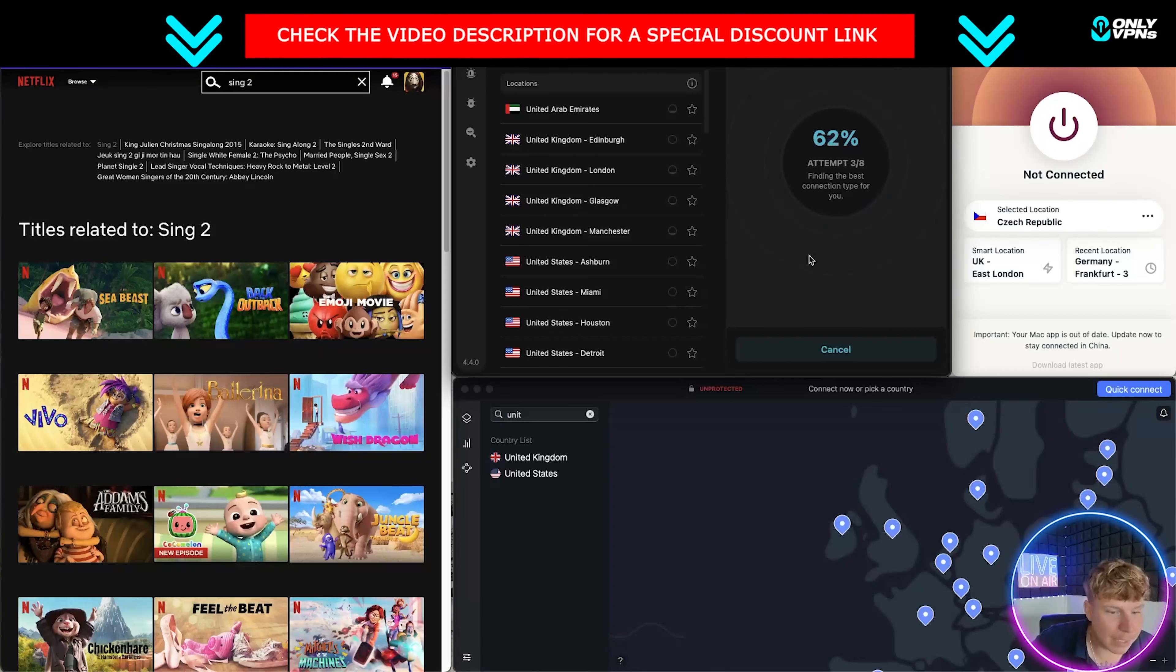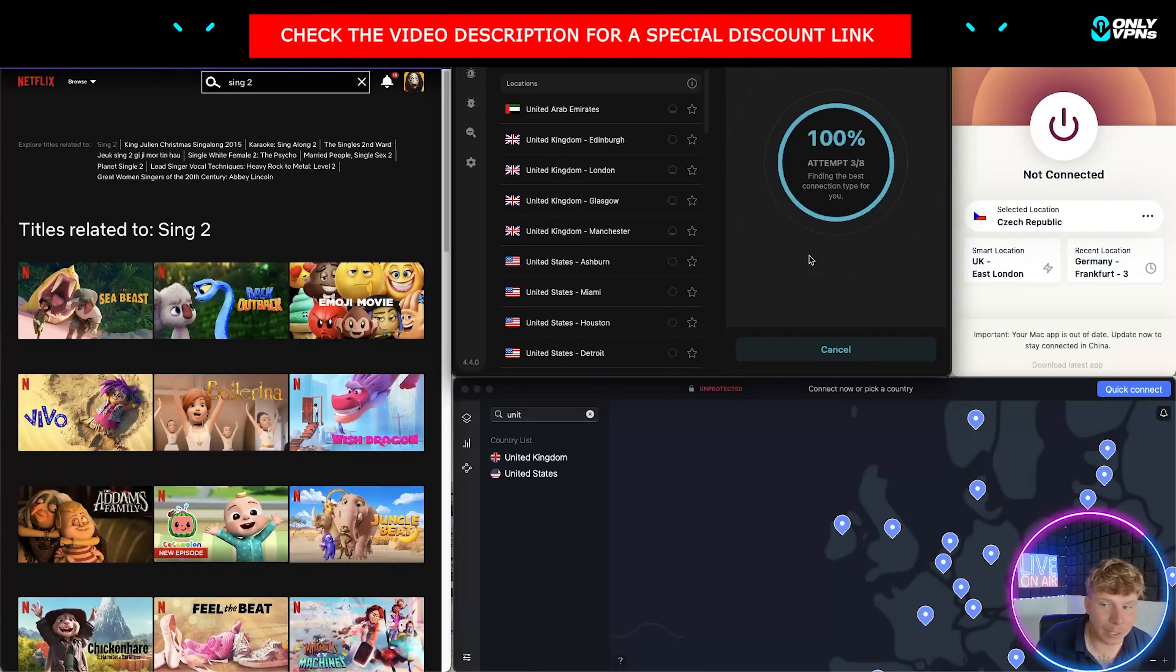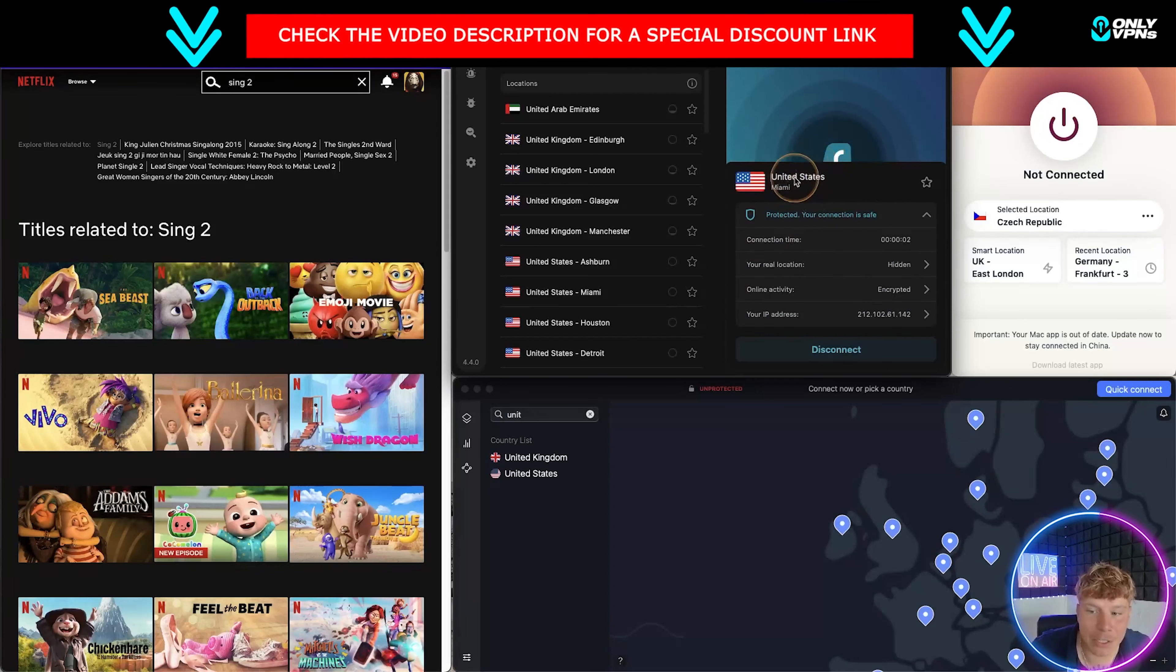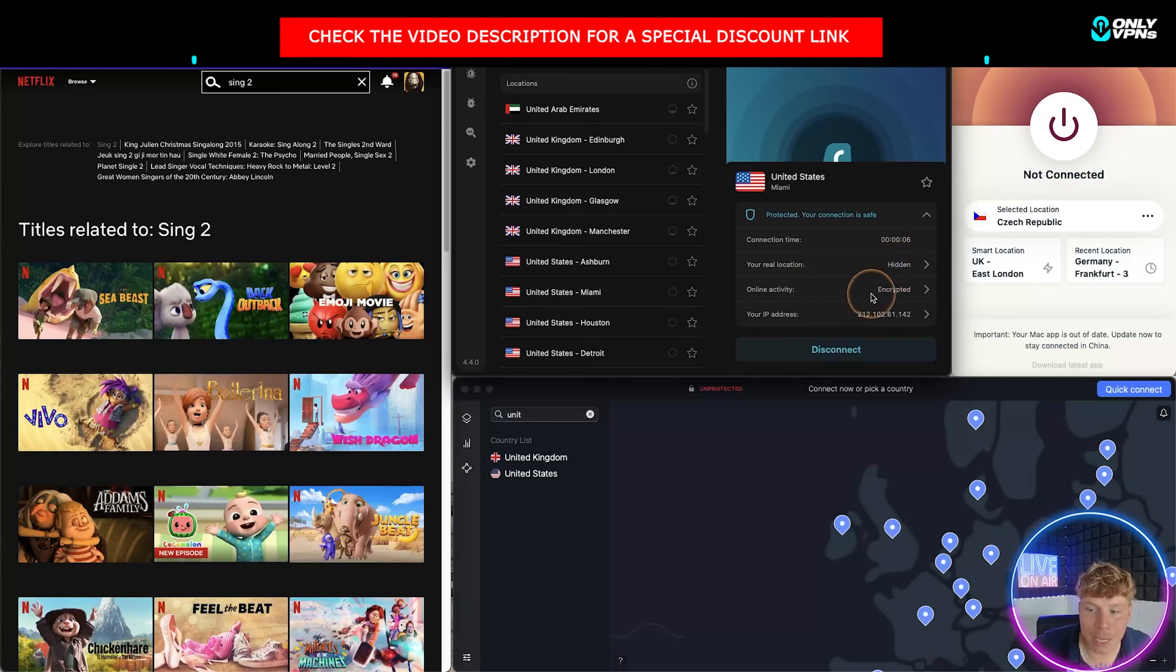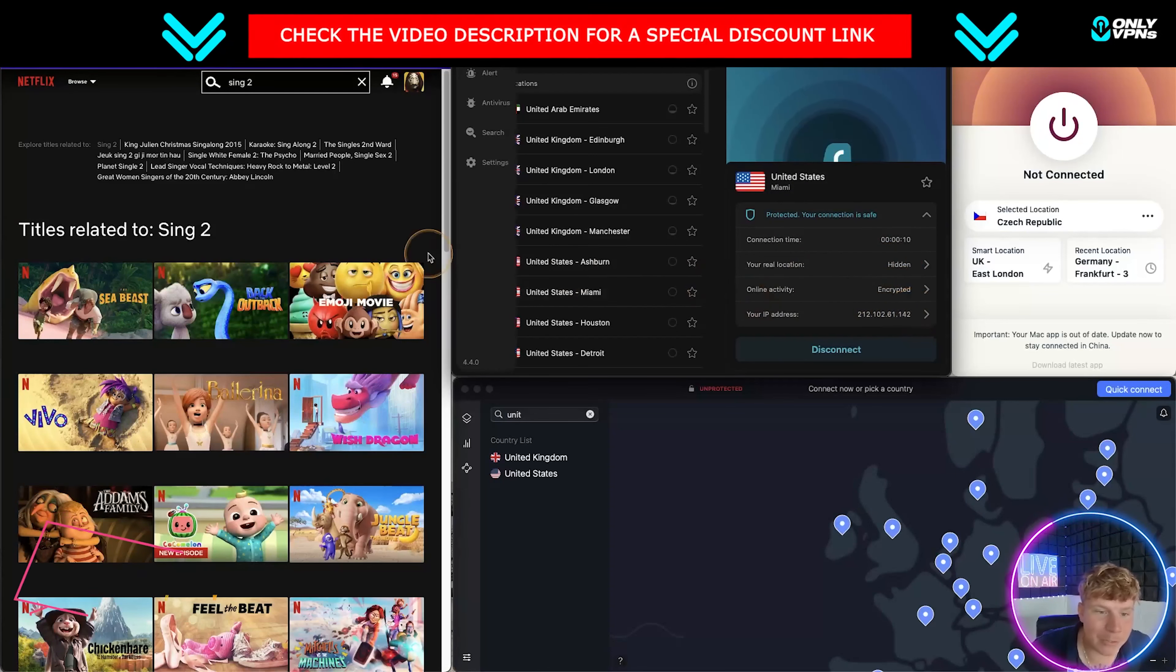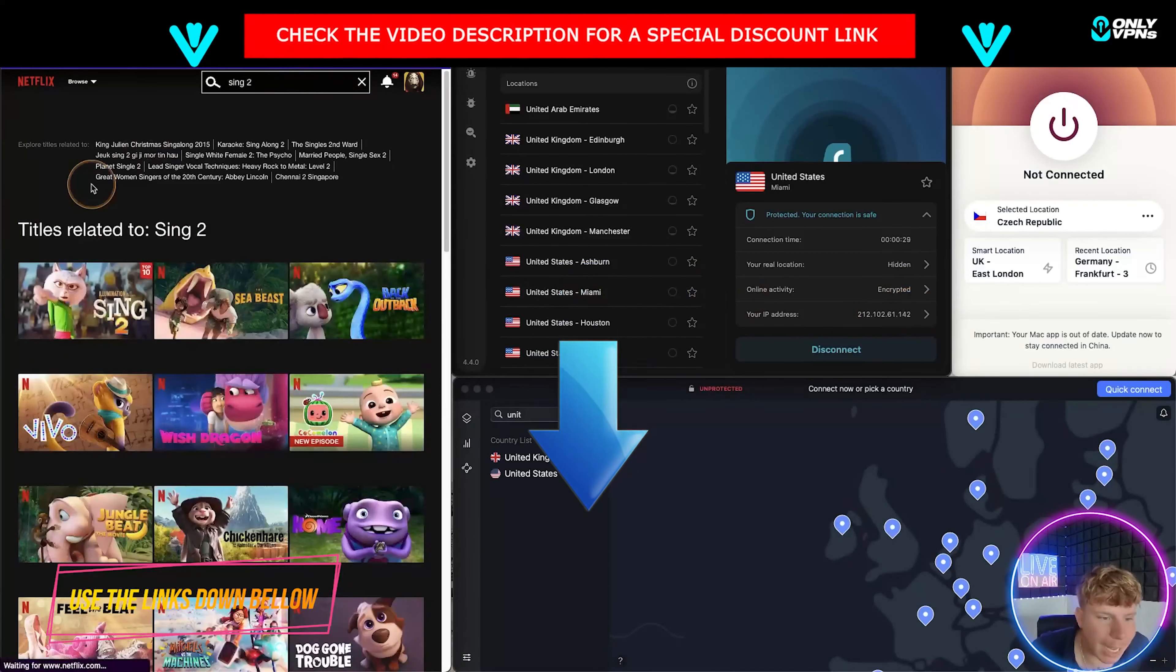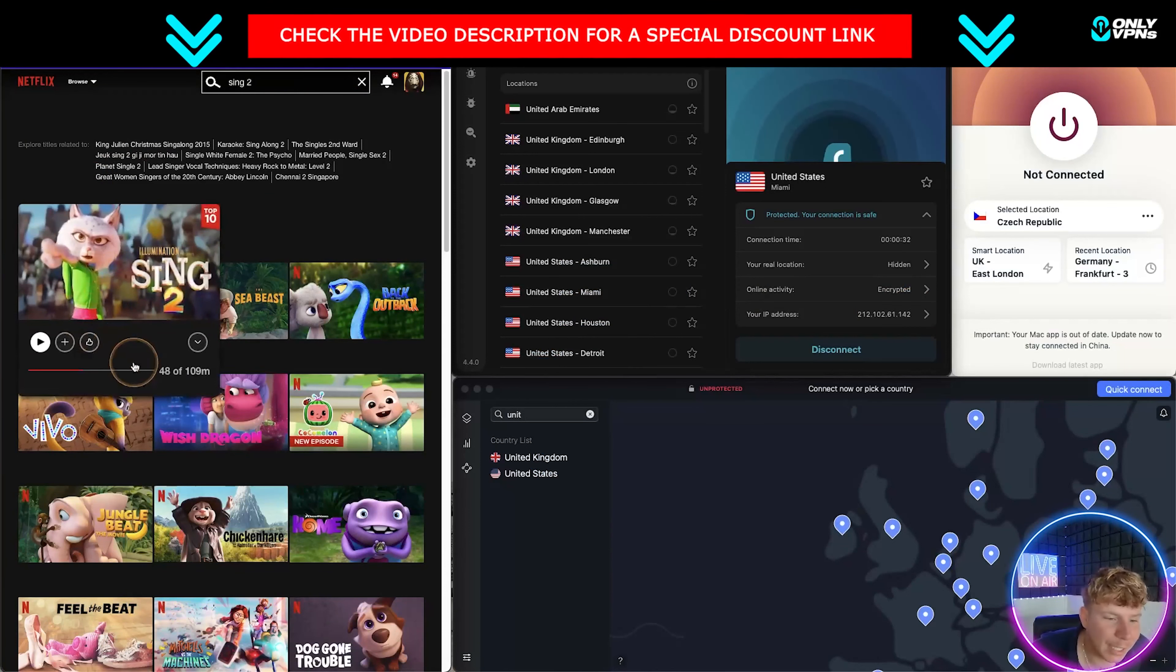Now these three will always get you through Netflix because Netflix cannot cancel them out fast enough. They cannot do it, they're too fast. As you see now, on the third attempt we managed to get through. Connection time, we're in, real location is hidden, it's encrypted, and this is the IP address. All they do is refresh your IP address.